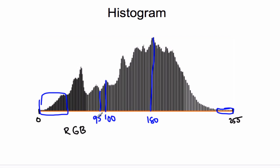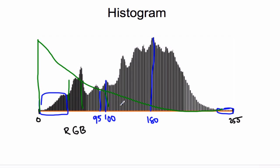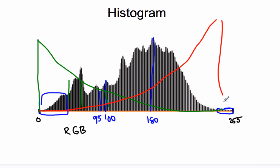We also have some terms called low key, which means a photo where the histogram sort of looks like this. We have a lot of shadows, no highlights. This is called low key. And then we also have high key, which would look like this, where almost all of the pixels are highlights and no shadows.